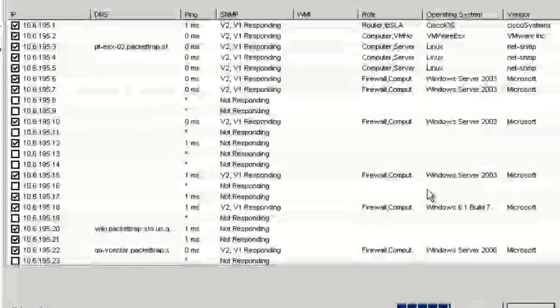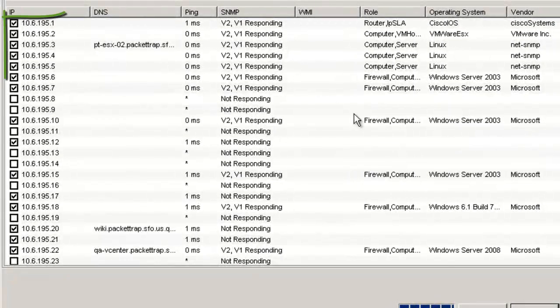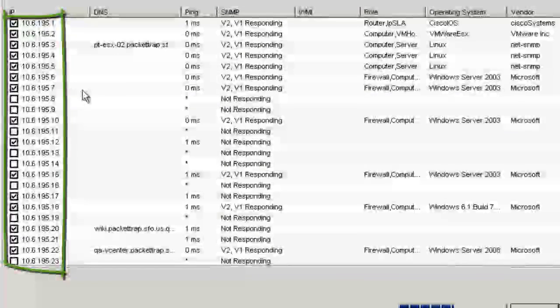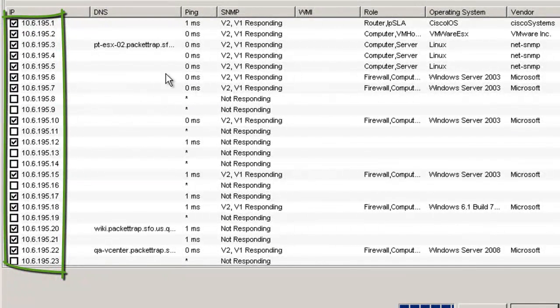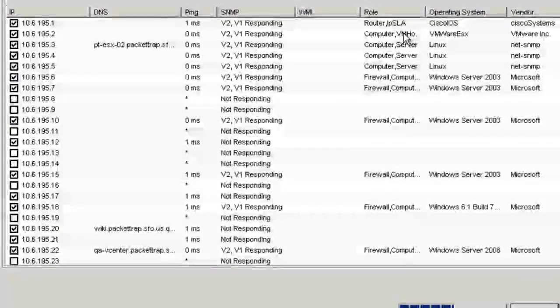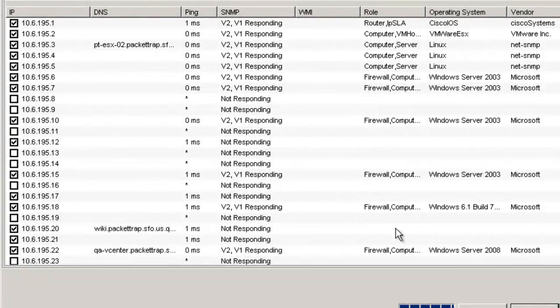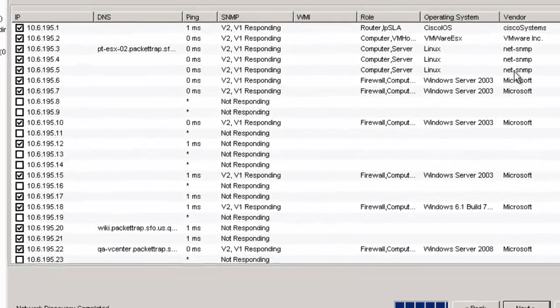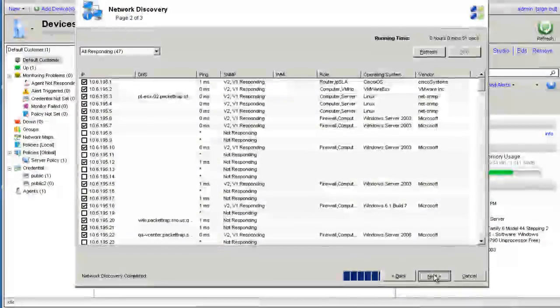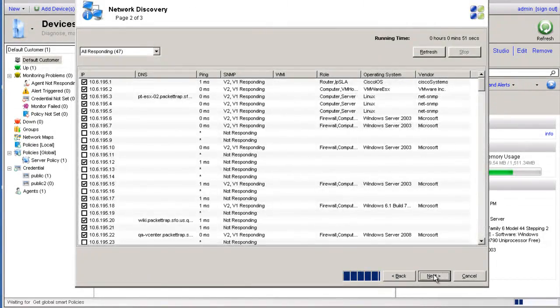As you can see, it's default selected all of the IP addresses that have returned data. We've got some that gave us DNS, some SNMP information, some roles that it's already predetermined, operating system and vendor information as well. I'm going to go ahead and click next at this point.